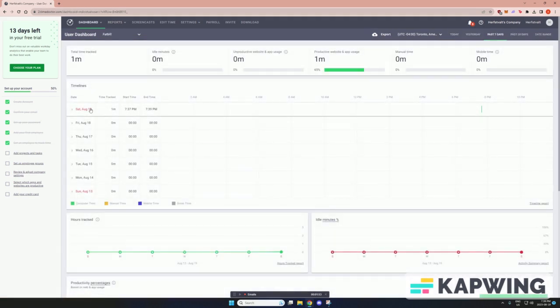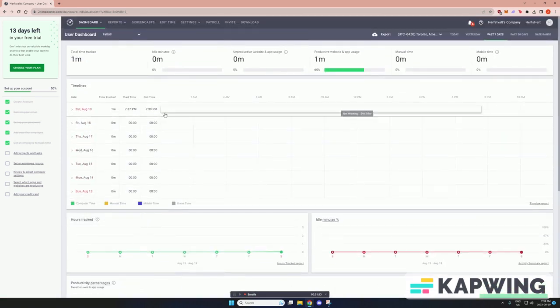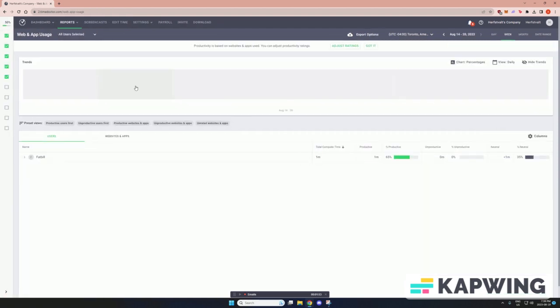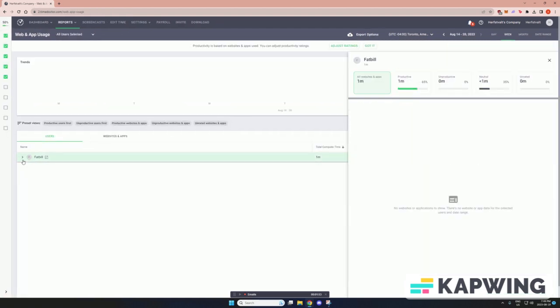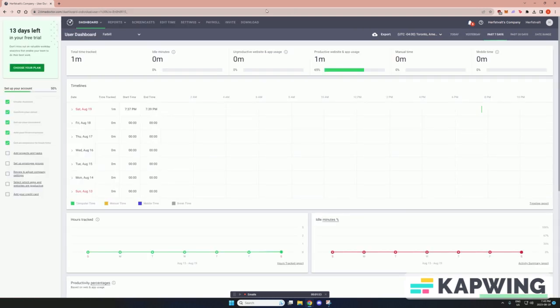So here even although it's only been one minute, you can see that there's been a good amount of productive app usage. If you look at the top, it's green all over and it's been over 65% productive. And I'll show you the different apps that were used.